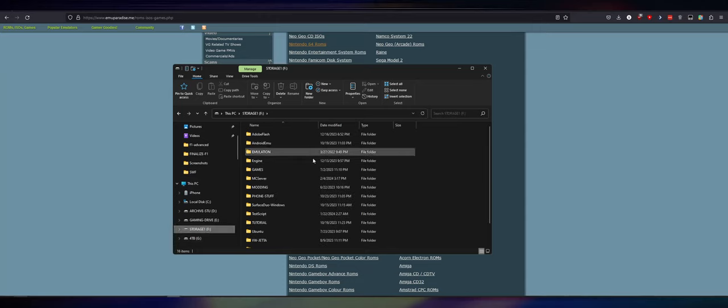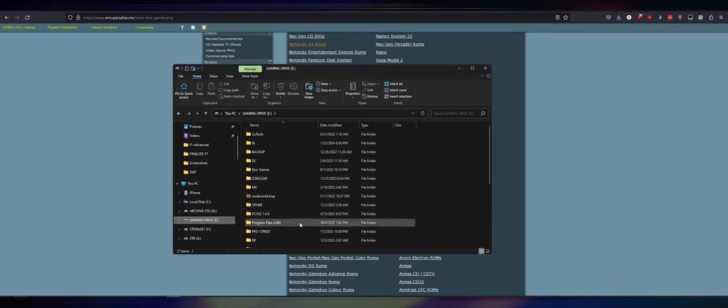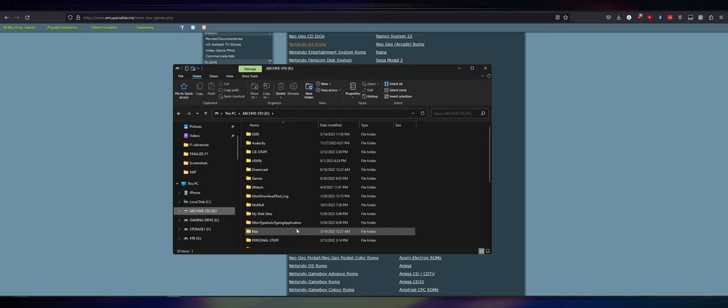It's somewhere in here. Simulation? No, that's just Dreamcast. Either way, it doesn't matter. I did a huge backup of EMU Paradise.